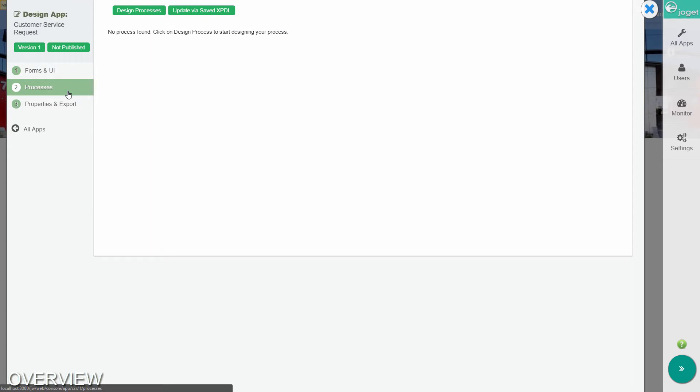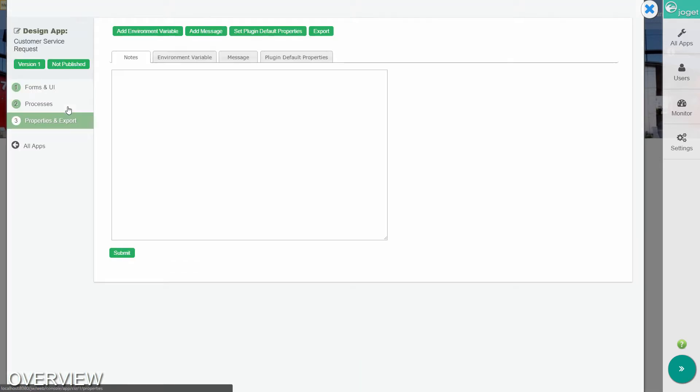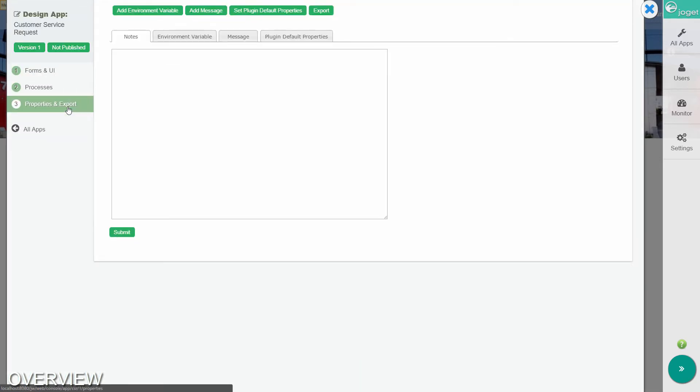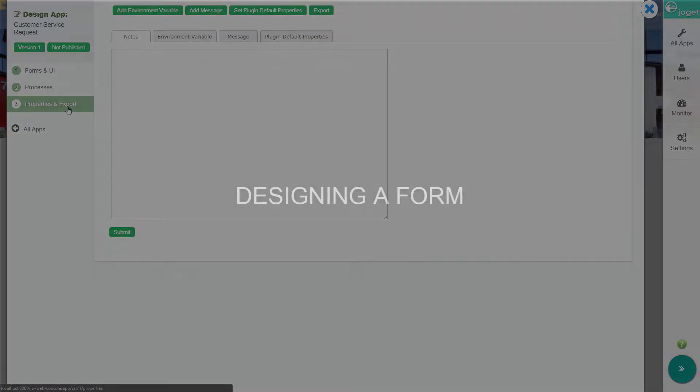The processes page shows the workflow processes designed for the app. The properties and export page allows you to configure other app properties, and to export the app to be deployed somewhere else.